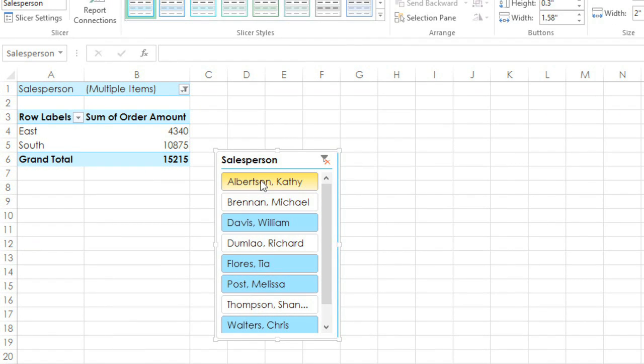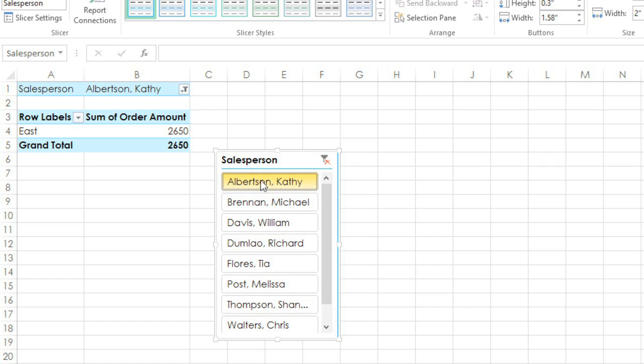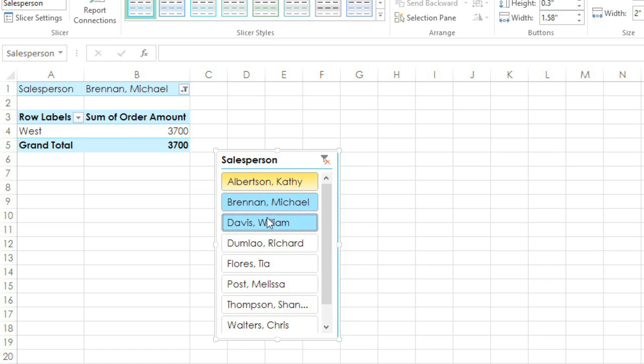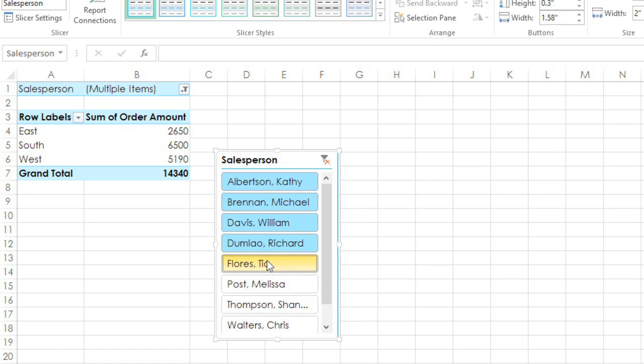Now we can just click the salespeople we want to see without having to go to the Filtering menu. You can even select multiple adjacent people by clicking and dragging your mouse.